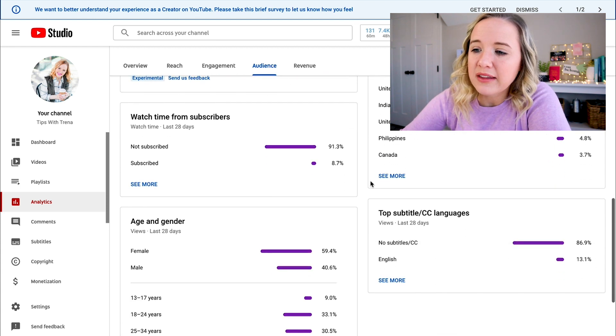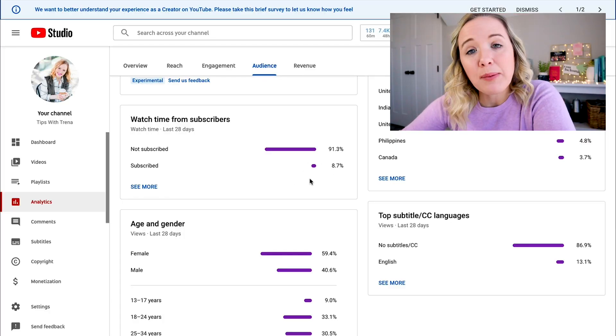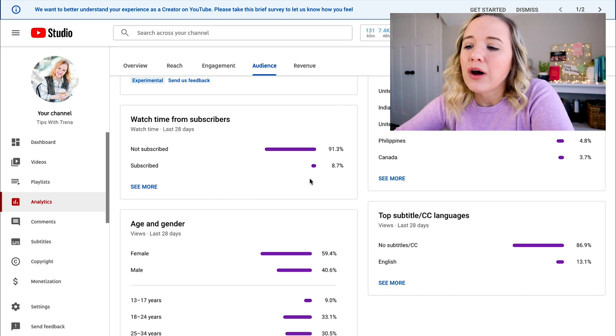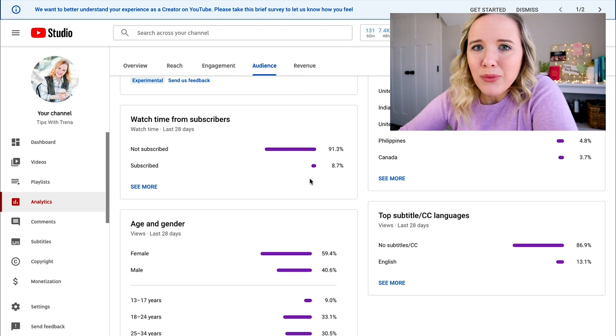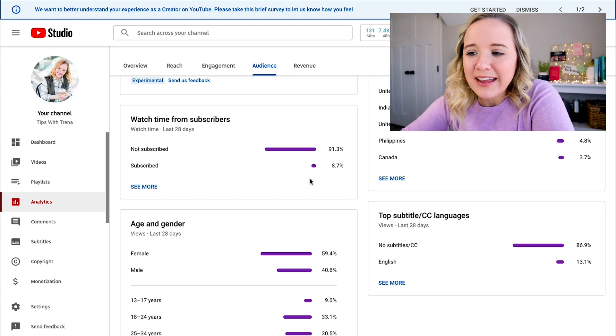Also, look specifically at watch time from subscribers. So many of you are watching me but you aren't actually subscribed to my channel, so I need to figure out how to make a better connection to make you want to subscribe. If you actually see 90% of people watching your videos are subscribed, that's another problem — that means you're not getting in front of new people. In a perfect world, you'd maybe want 50-50 here so that new people are finding you, but your subscribers are actually watching your videos and liking them.